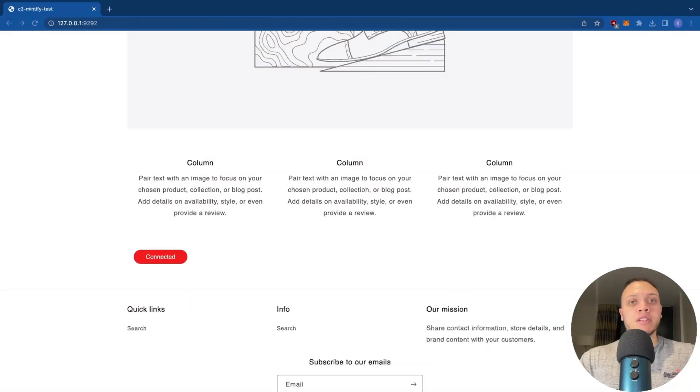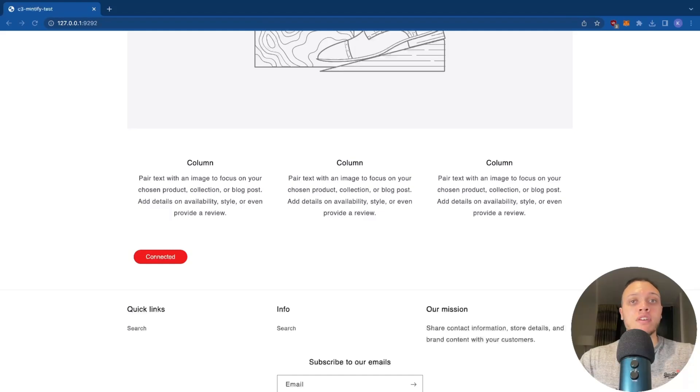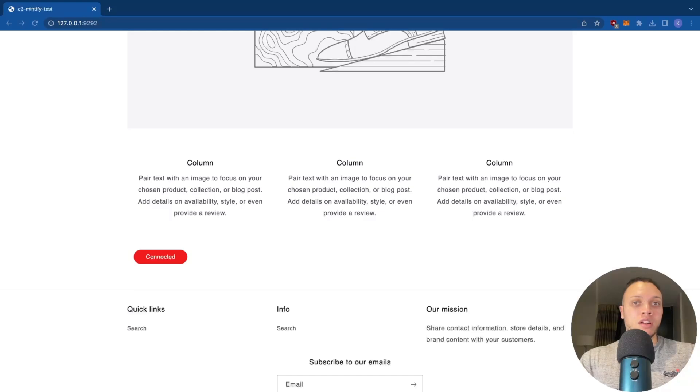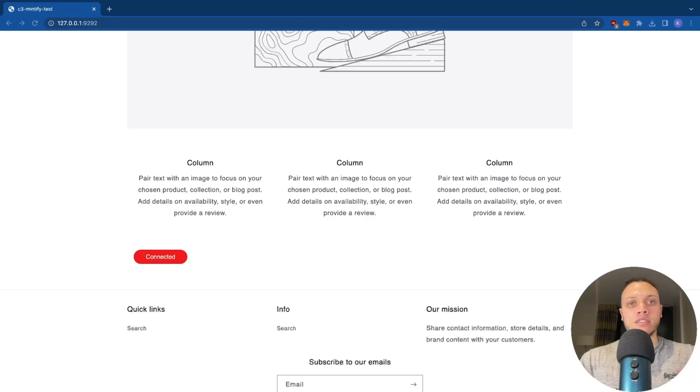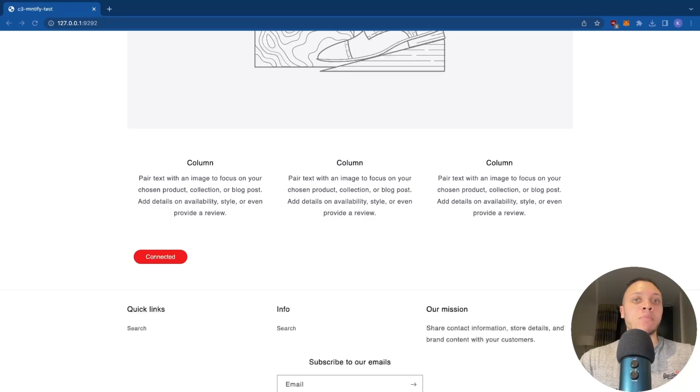So now you know how to implement Web3 functionality using Shopify's theme app extensions. For more information on how to create a new Shopify app using the latest guidelines, check out my previous video on how to create a Shopify app in 2023.